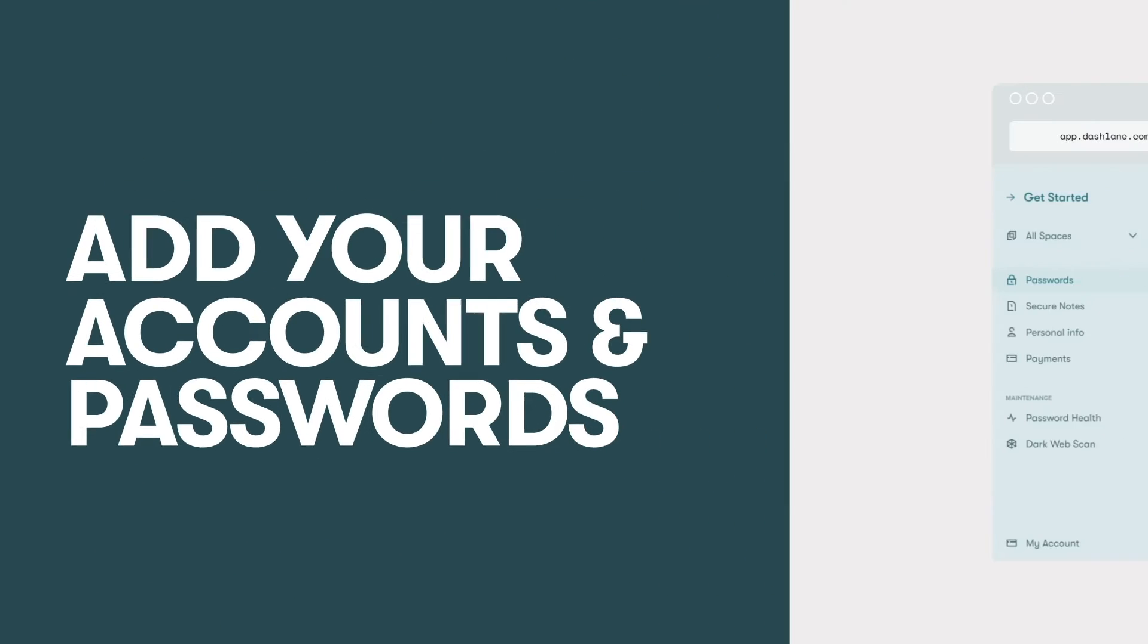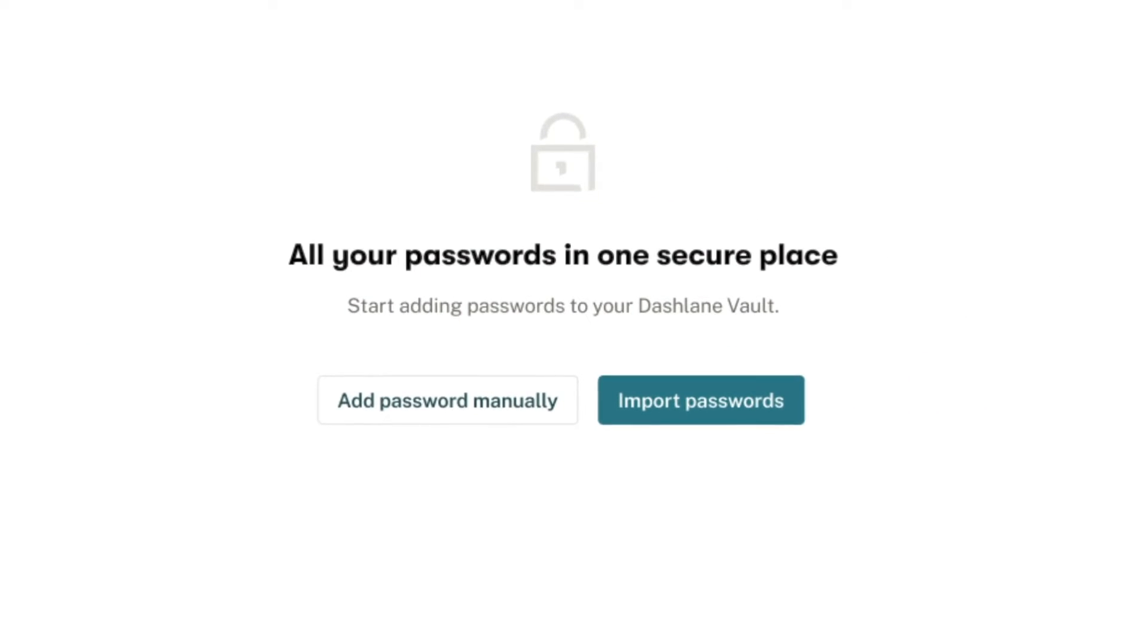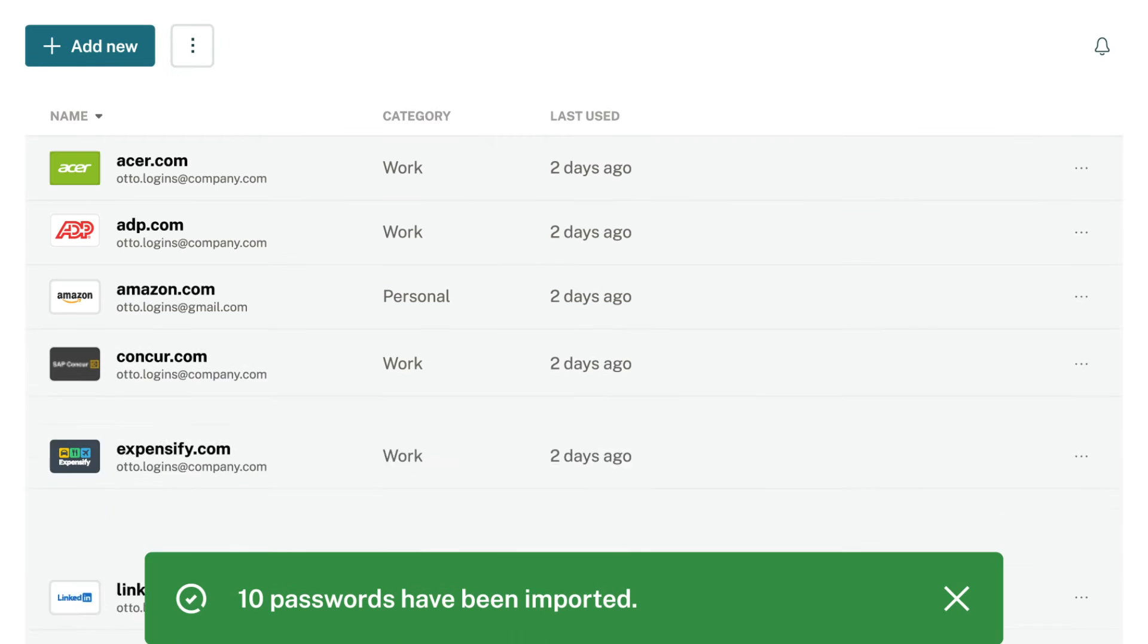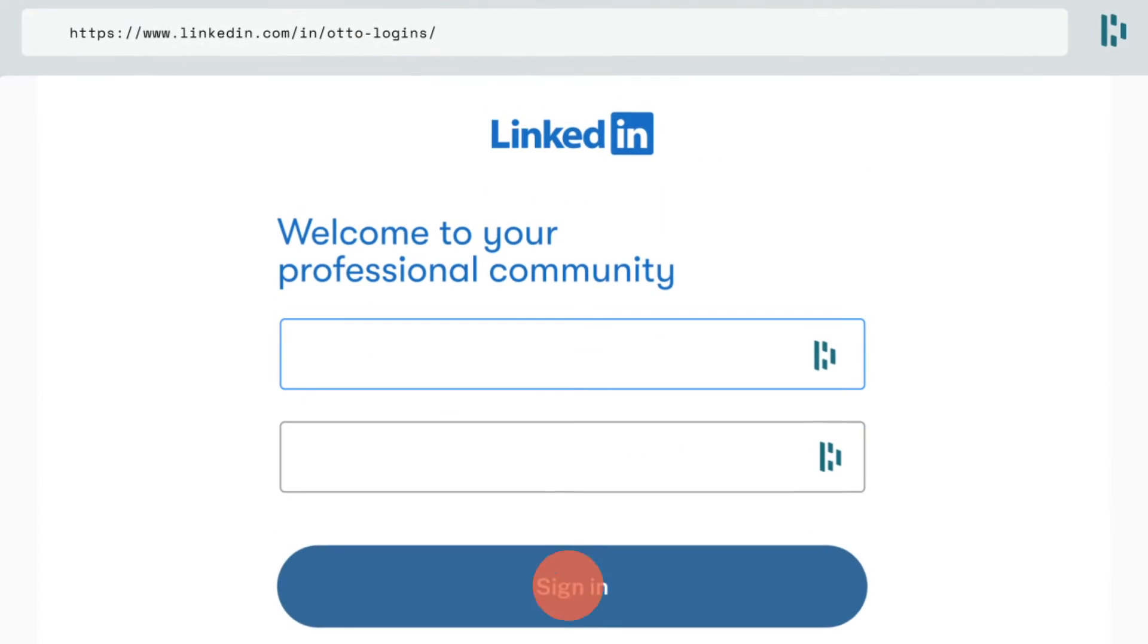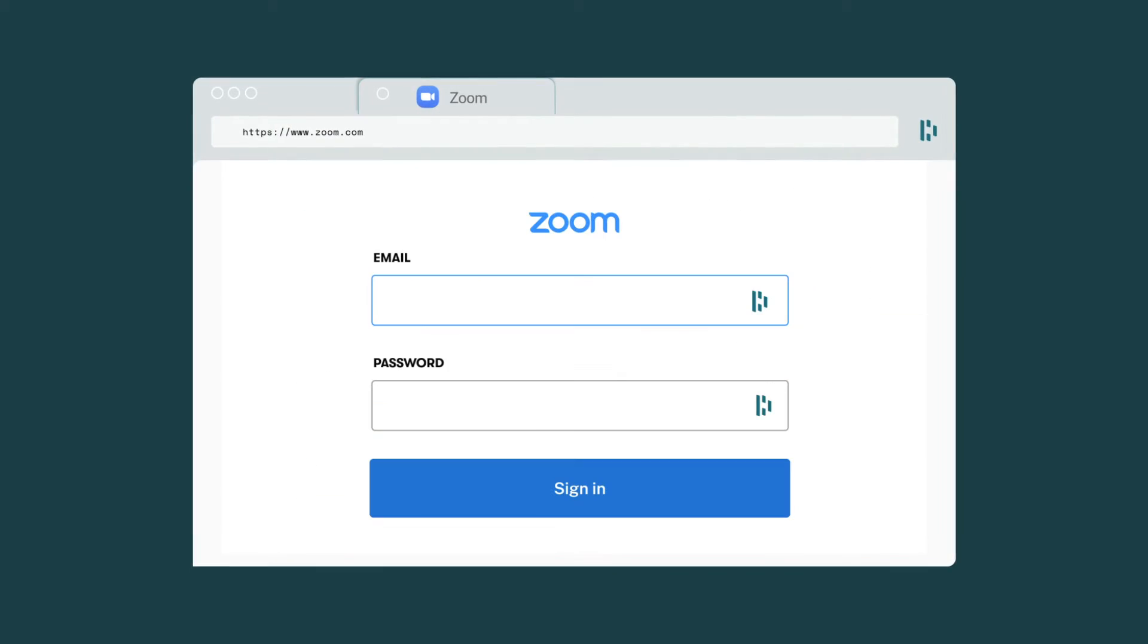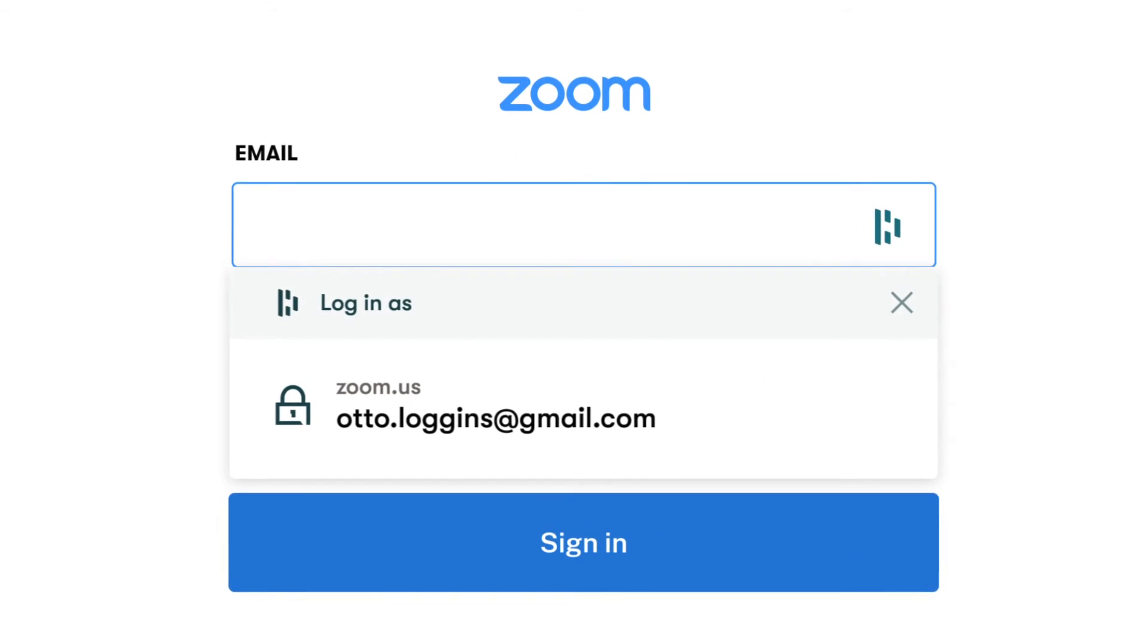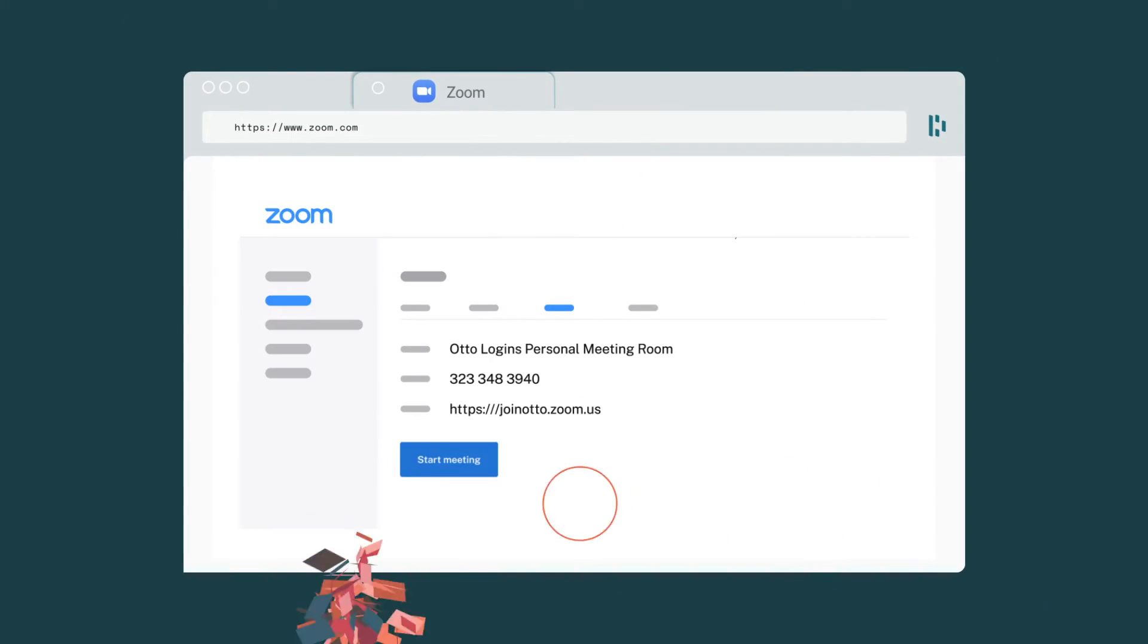Step three, start adding your passwords. We recommend adding at least five to get started. If you have passwords saved elsewhere, like Chrome, you can import them directly into Dashlane. Then simply browse the web as you normally would. Dashlane will automatically save your passwords, payments, and personal info the next time you enter them and then fill them in automatically after that. Just like magic.